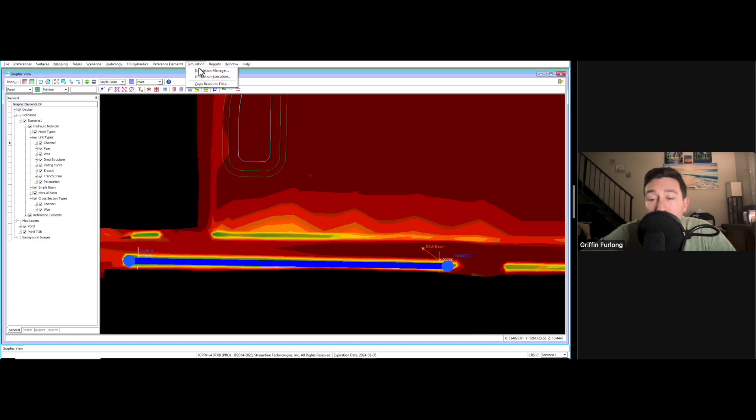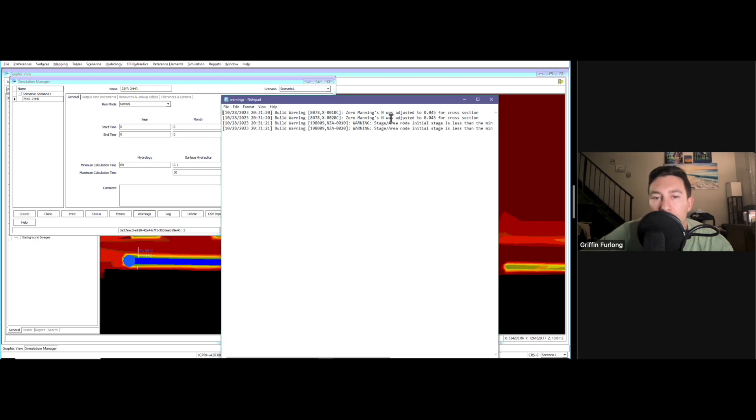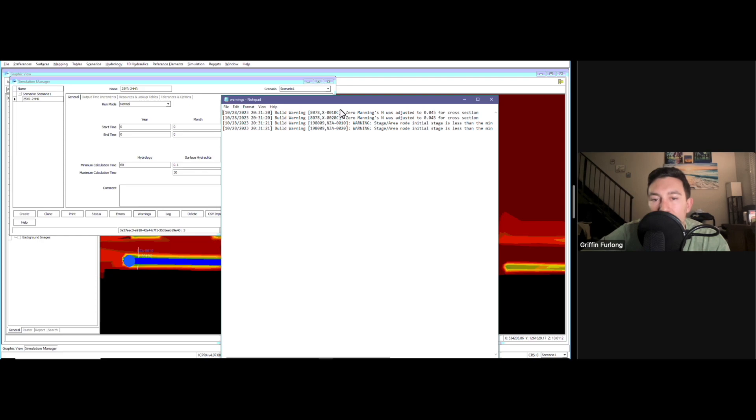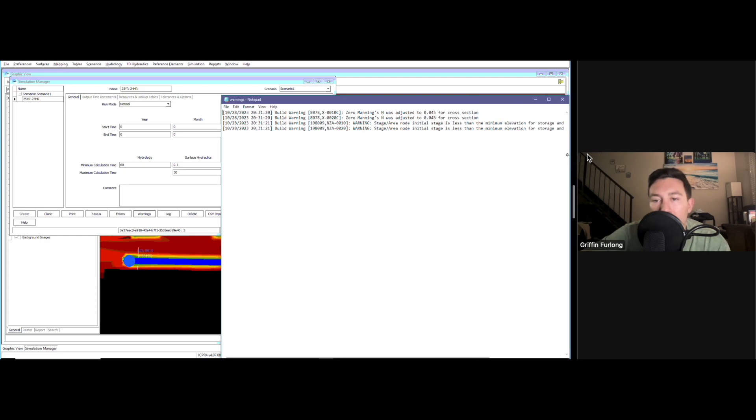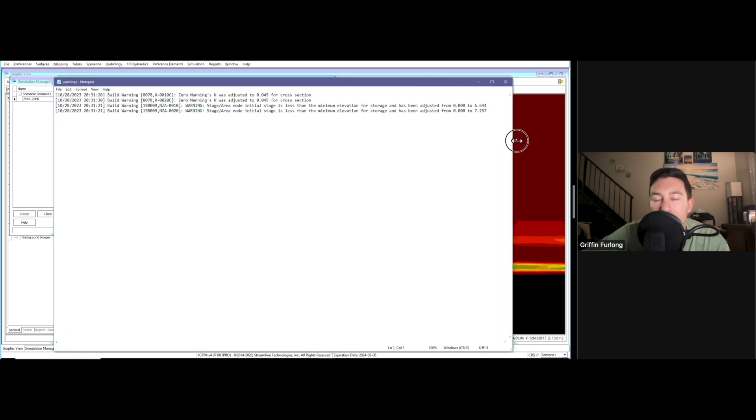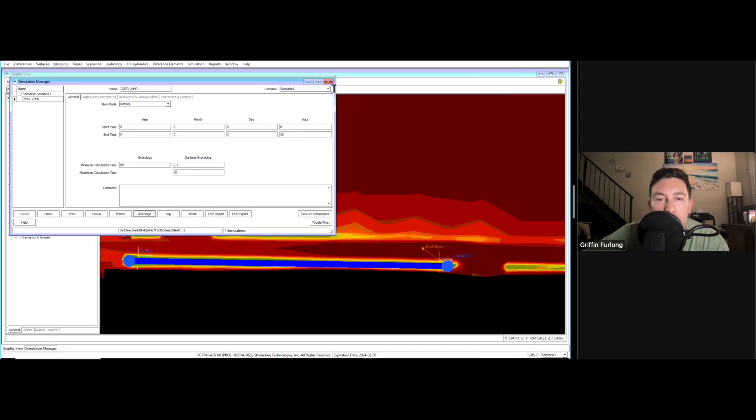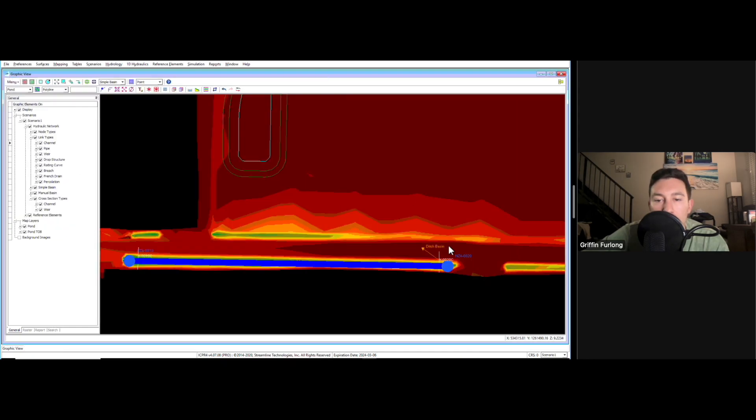In order to find the warning, you can go back up to your simulation manager and you can go down here to warnings. Let's check out some of these. We got the warning dialog pop-up and I knew I would get these. I always get these. Zero Manning's n was adjusted to 0.045, so that's the default set. And then stage area node initial stage is less than the minimum elevation for storage. That's a common one that you might get. We didn't set an initial stage of that stage area node, which typically you need to set.